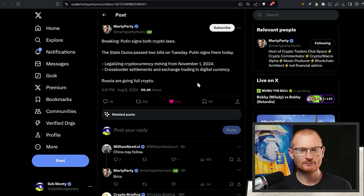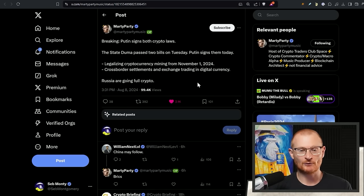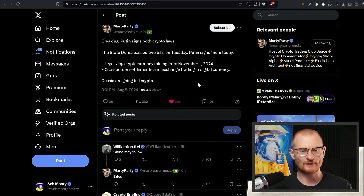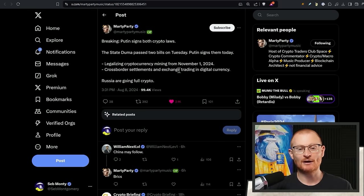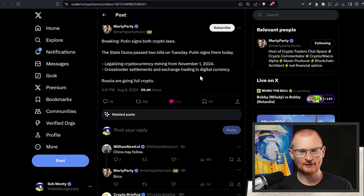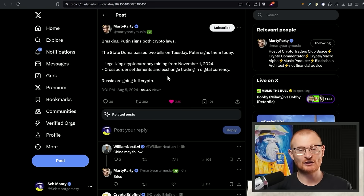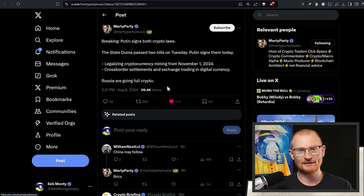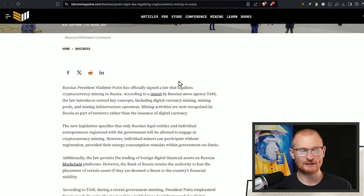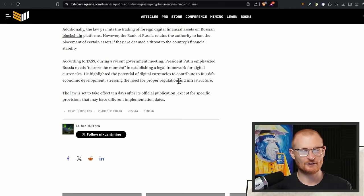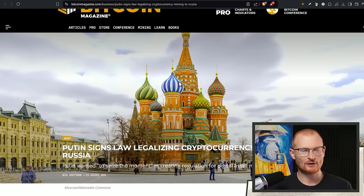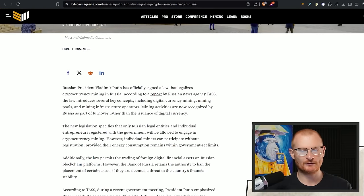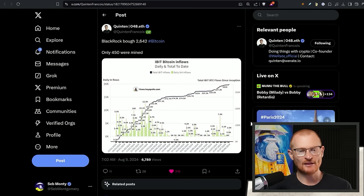Well, here's some bullish news. Putin actually signs up the crypto laws. Haven't verified this because I can't speak Russian or read Russian, whatever. But legalizing cryptocurrency mining from November 1st. So still a little bit of a transition period, of course. And then cross border settlements and exchange trading in digital currency. This is a country that definitely needs it. So this is going to be crazy. It's all written down here. So this will be linked below.